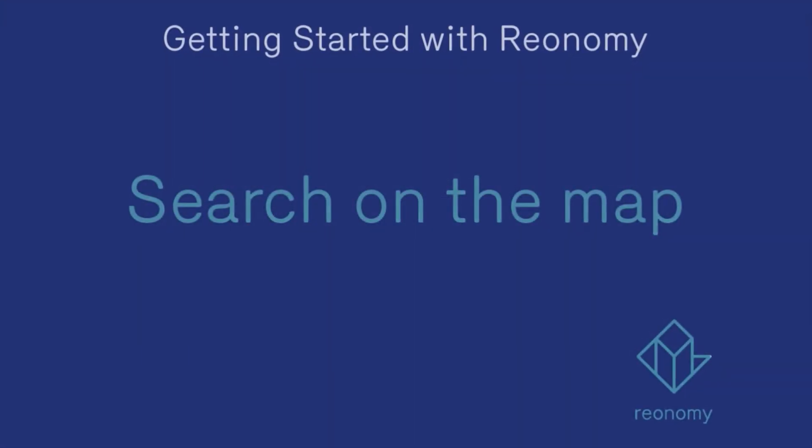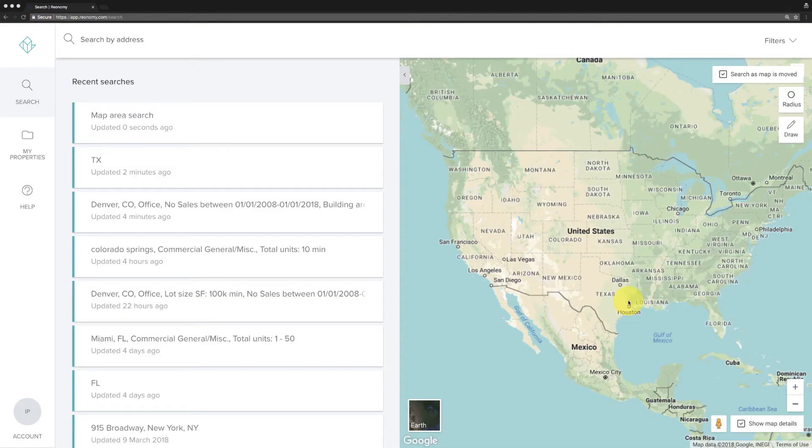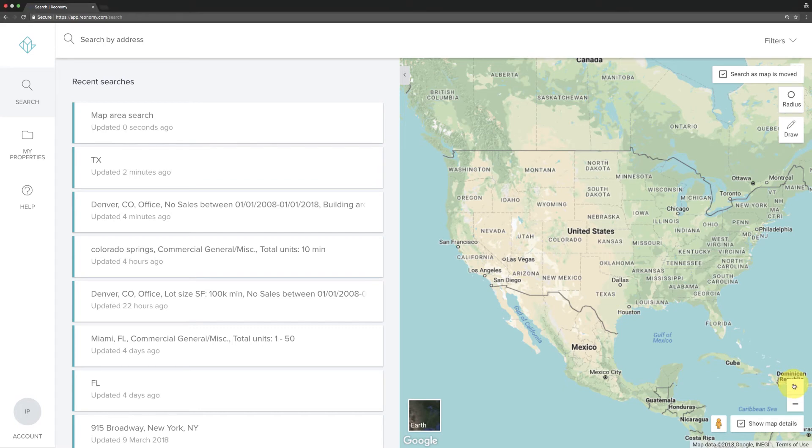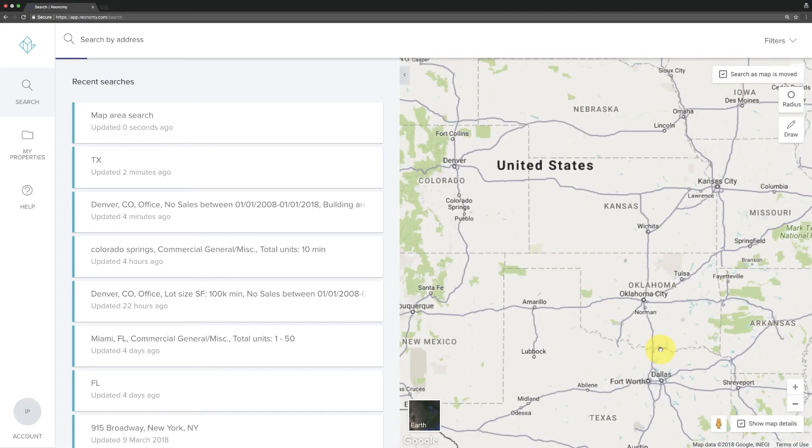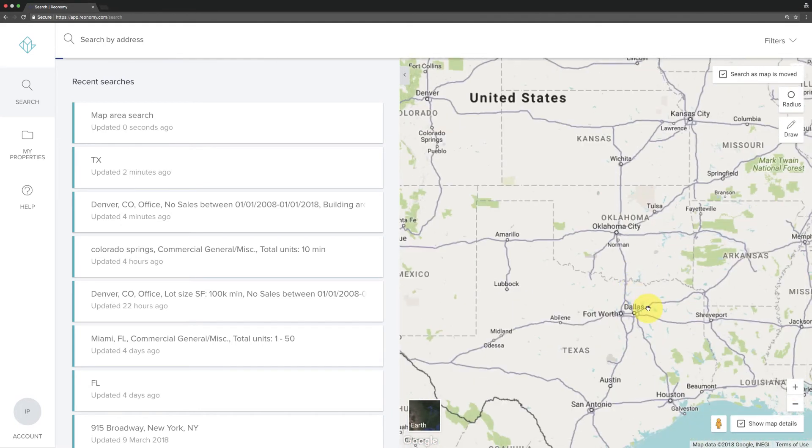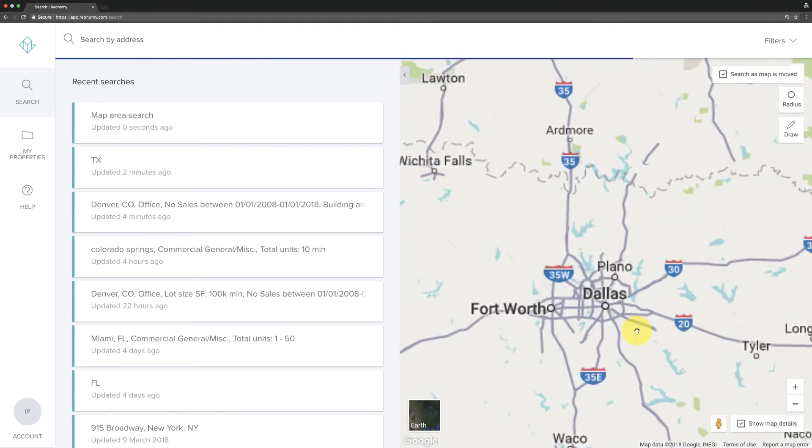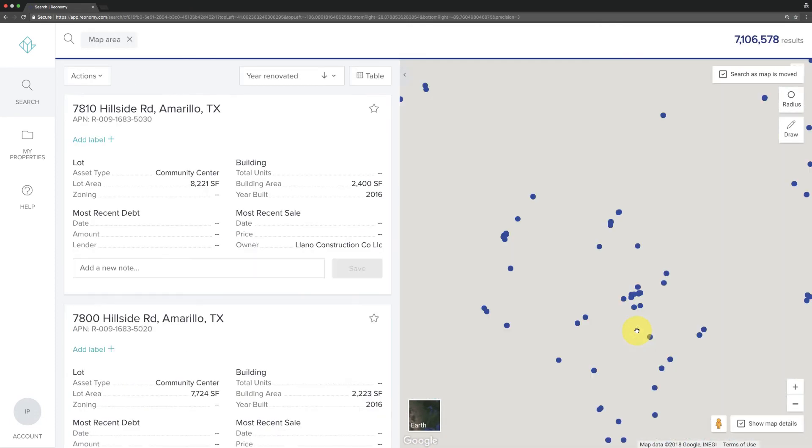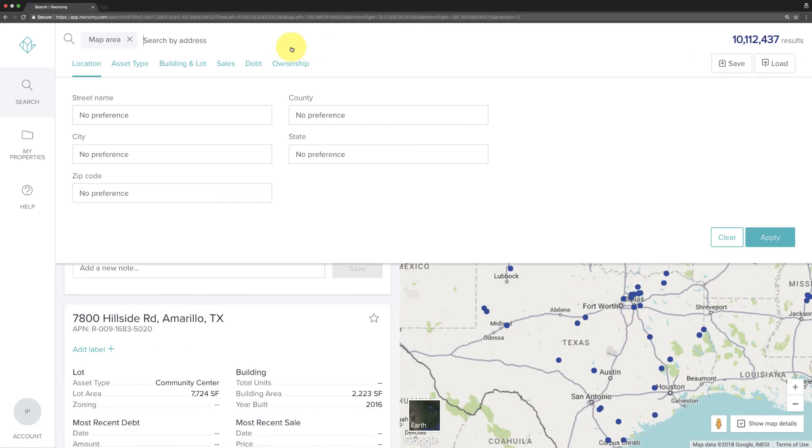When you're looking to focus on properties within a certain area or region, you can search directly on the map. Start by using the zoom, the plus or minus sign, to get to the specific state or region where you'd like to focus. Or you can use search filters to specify a location.